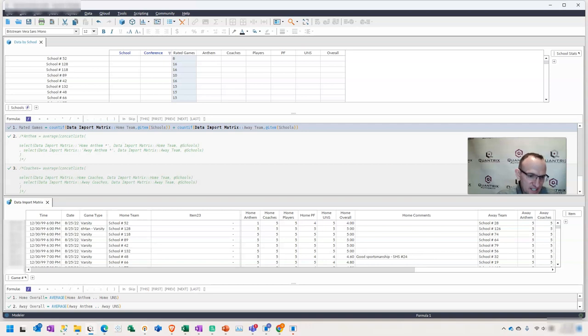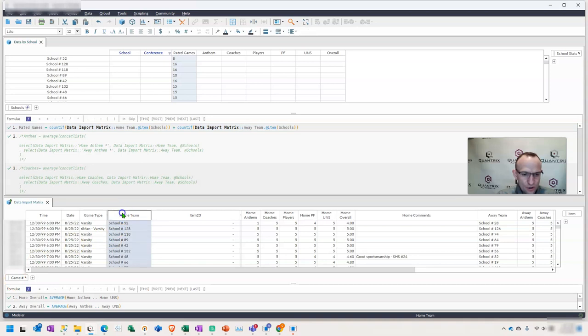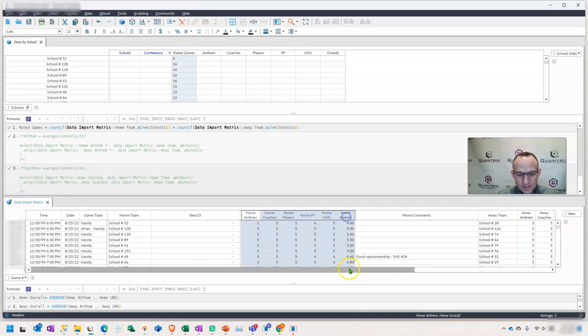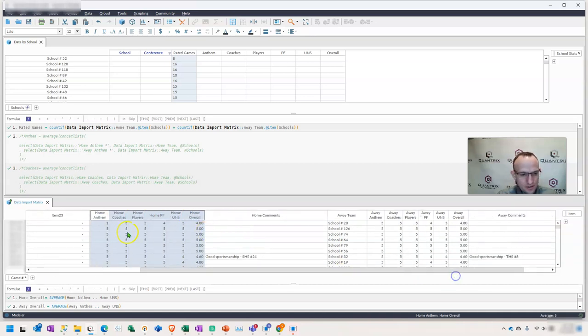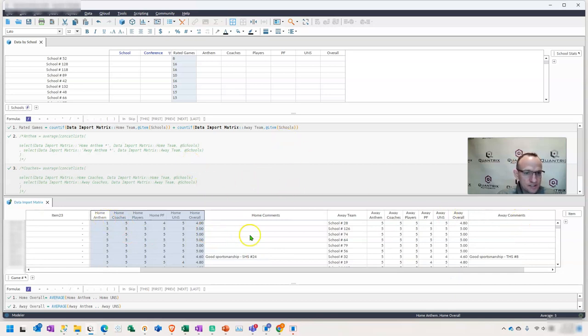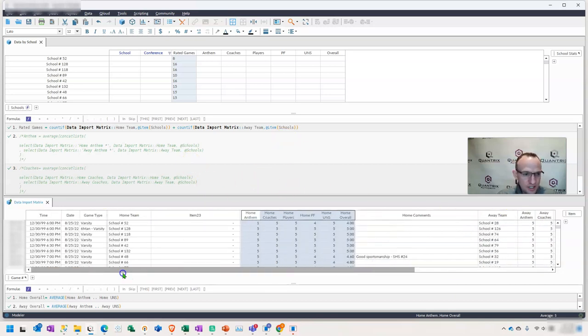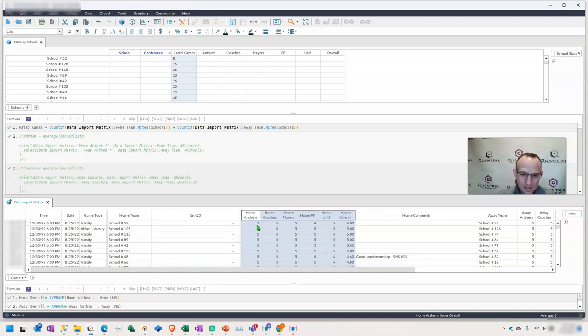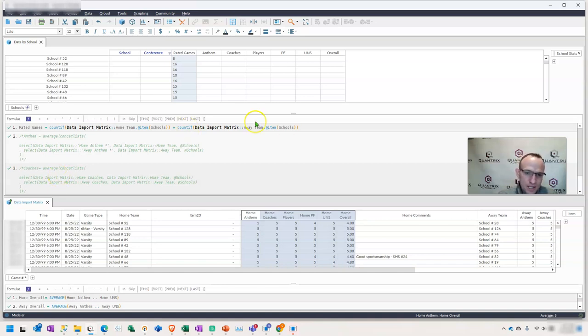Walker has a data set with a list of games, the home team of the games, and the away team of games. These teams receive a score of sportsmanship, whether they are the home team or the away team. And what Walker would like to do is average the school's score across the games that they play either as a home team or an away team. So how can I do that in Quantrix Modeler?